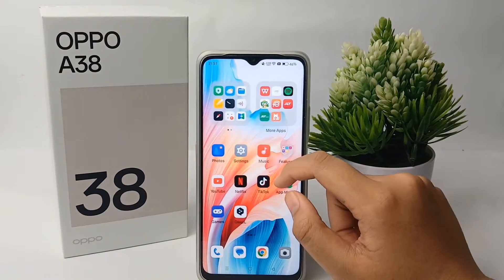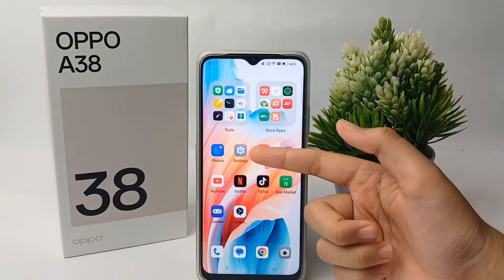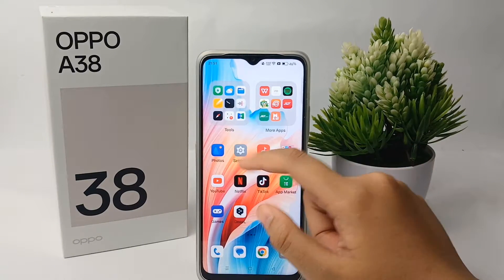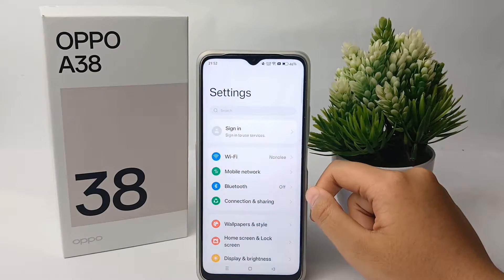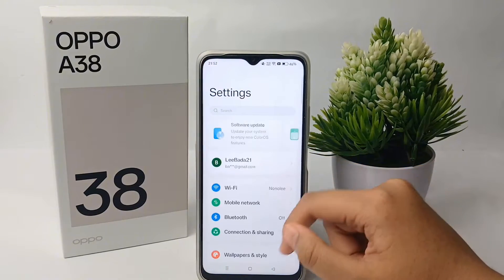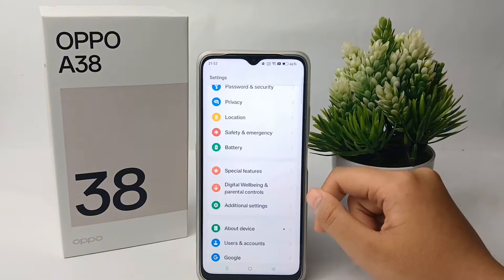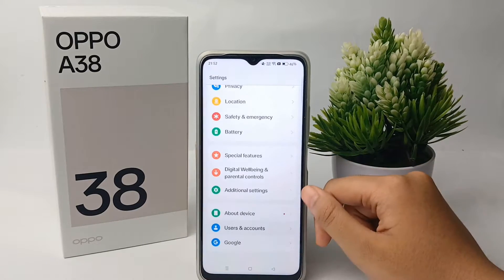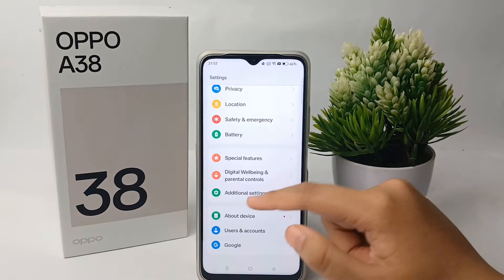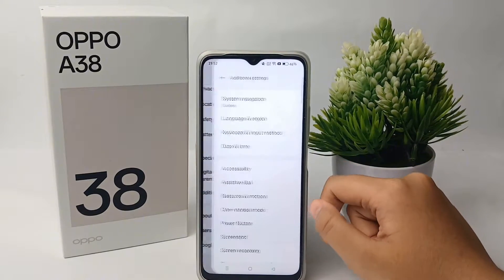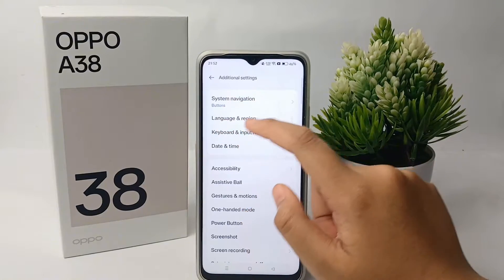Without any further ado, let's get started with the tutorial. First, go to the Settings menu on your phone, then scroll down to the bottom and go to Additional Settings.